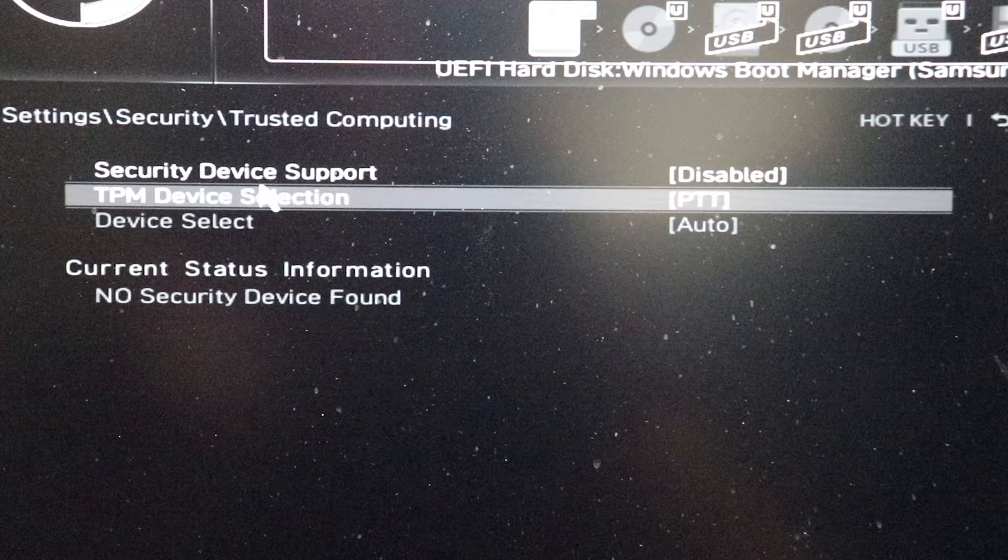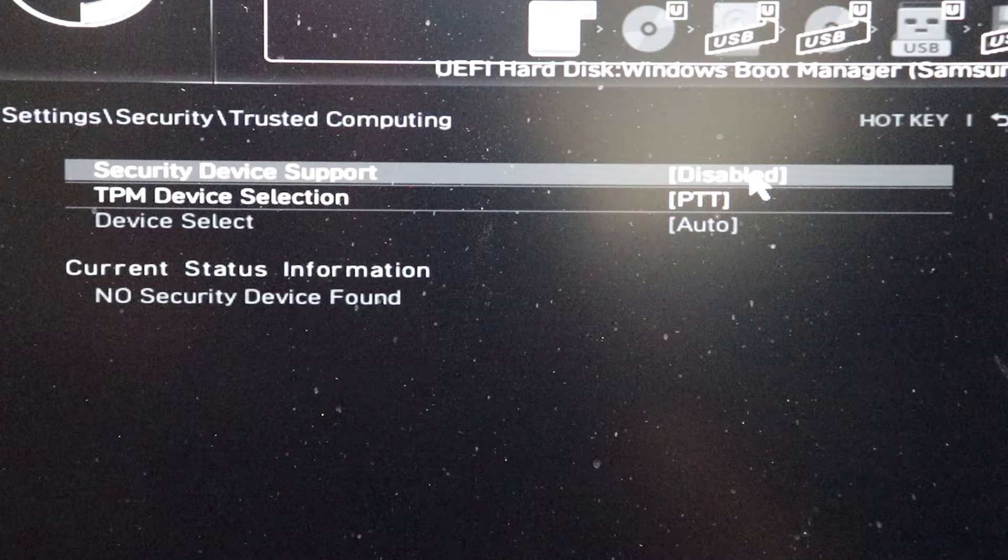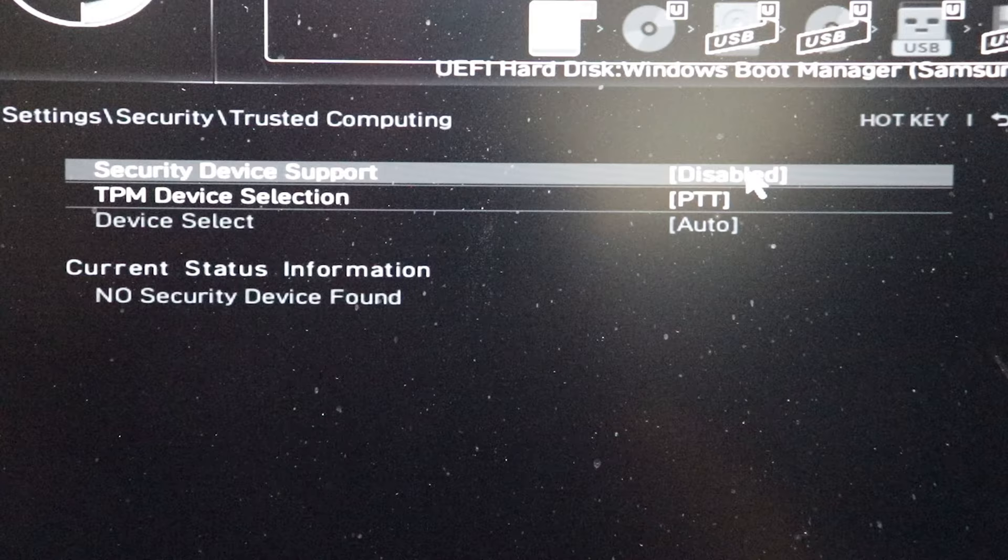Mine sits right in here. It says security device support disabled. TPM device selection PTT. If it's already selected for PTT, I know that I have an Intel. It may be different for those of you with AMD systems. This part here that says disabled, I'm going to click enable.